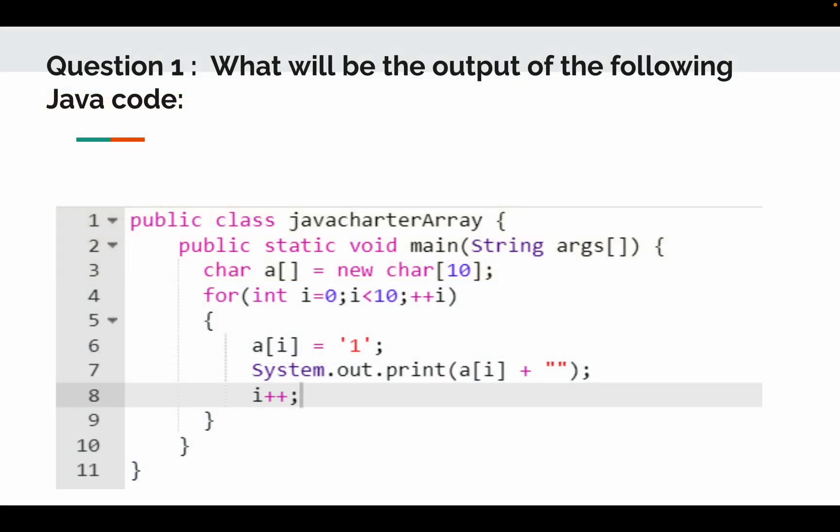So question number one: what will be the output of the following Java code? So if you look at the code we are creating the character array with size 10 and then there is a loop, for loop, where it starts with 0 and goes till 9 and increments by 1, and then we are assigning the index of a, that is a of i equal to 1, and then we are printing. If you notice at line number 8 we are again incrementing i with 1.